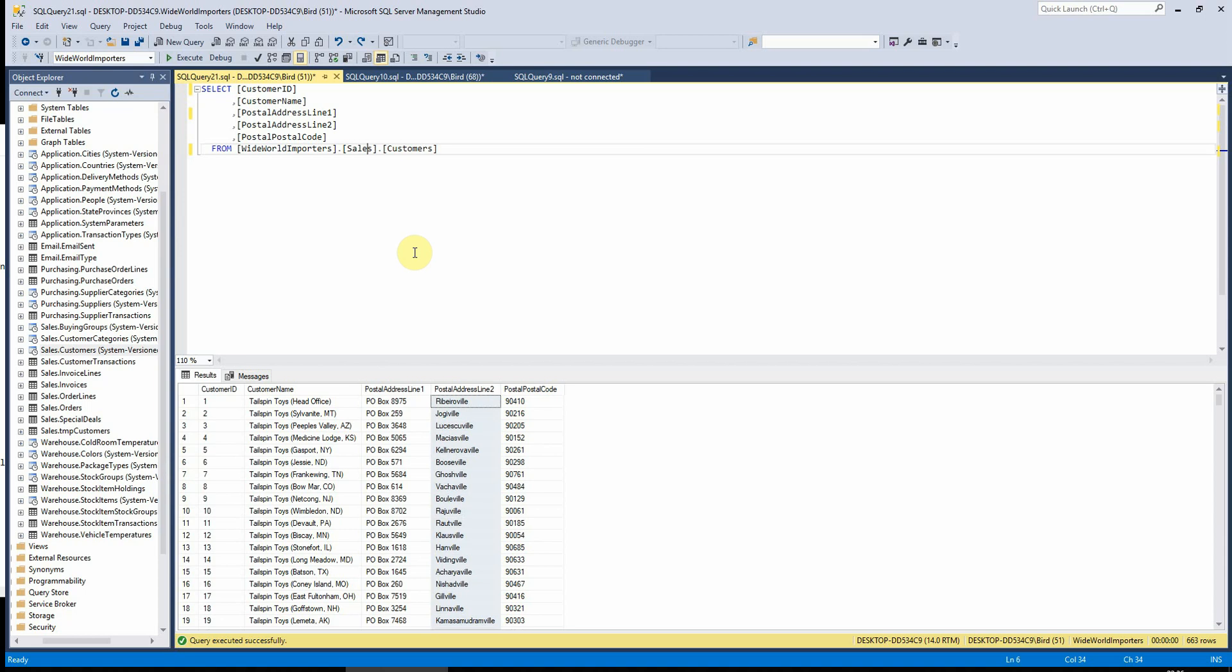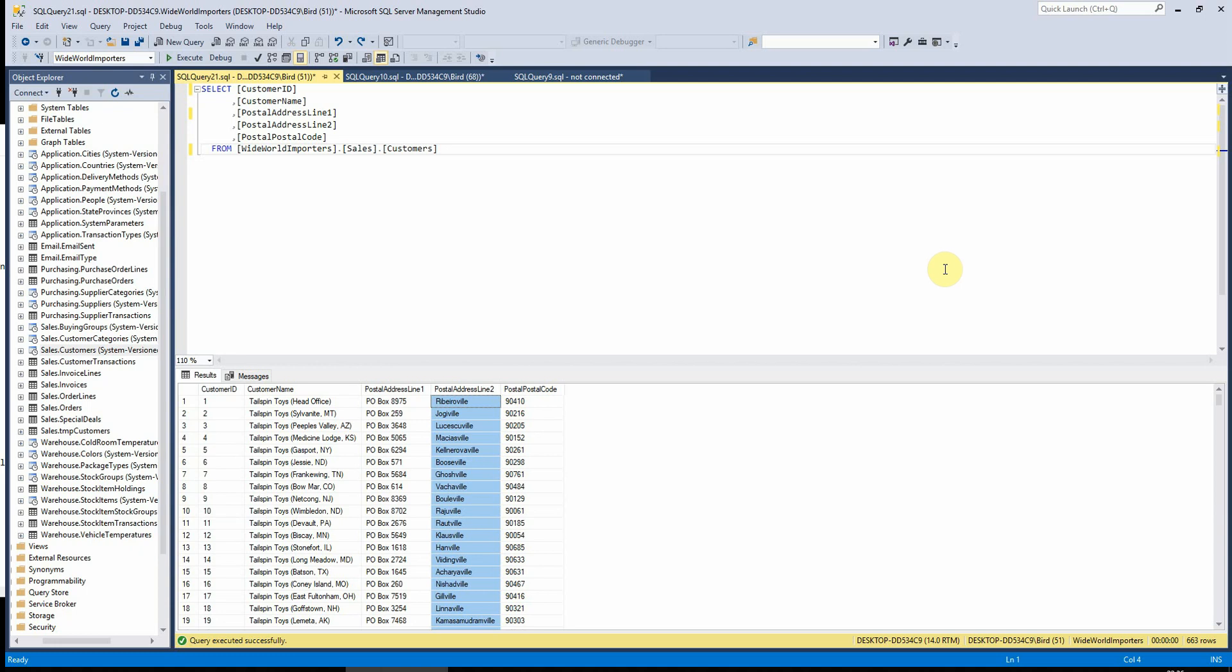Looking at the customers table in Wide World Importers, if I wanted to see where our customers are from, I would use the postal address line 2 field, which returns 663 records - the total number of customers we have in the table. If I wanted to remove any duplicates from this list and see just the unique values from that.